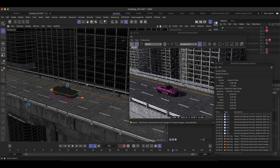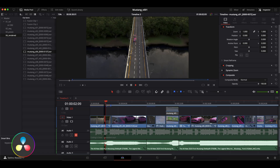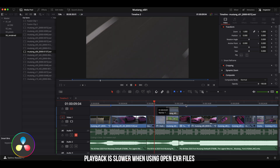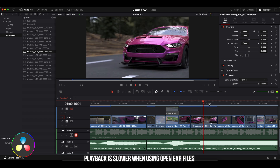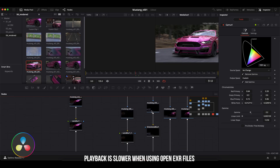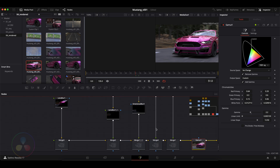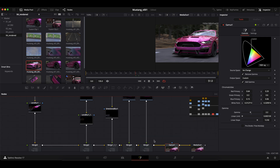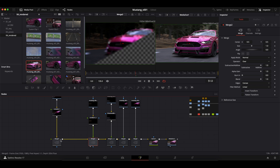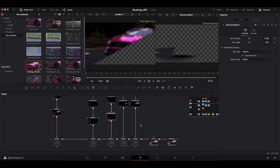I highly recommend DaVinci Resolve for any 3D compositors out there. I switched my compositing workflow from After Effects to DaVinci Resolve, and it works the way it should. You can switch between editing and compositing seamlessly with no hiccups. DaVinci Resolve also has industry-leading color grading — highly recommend it. Not sponsored, but I've been using it for the last week and it's been an amazing experience.